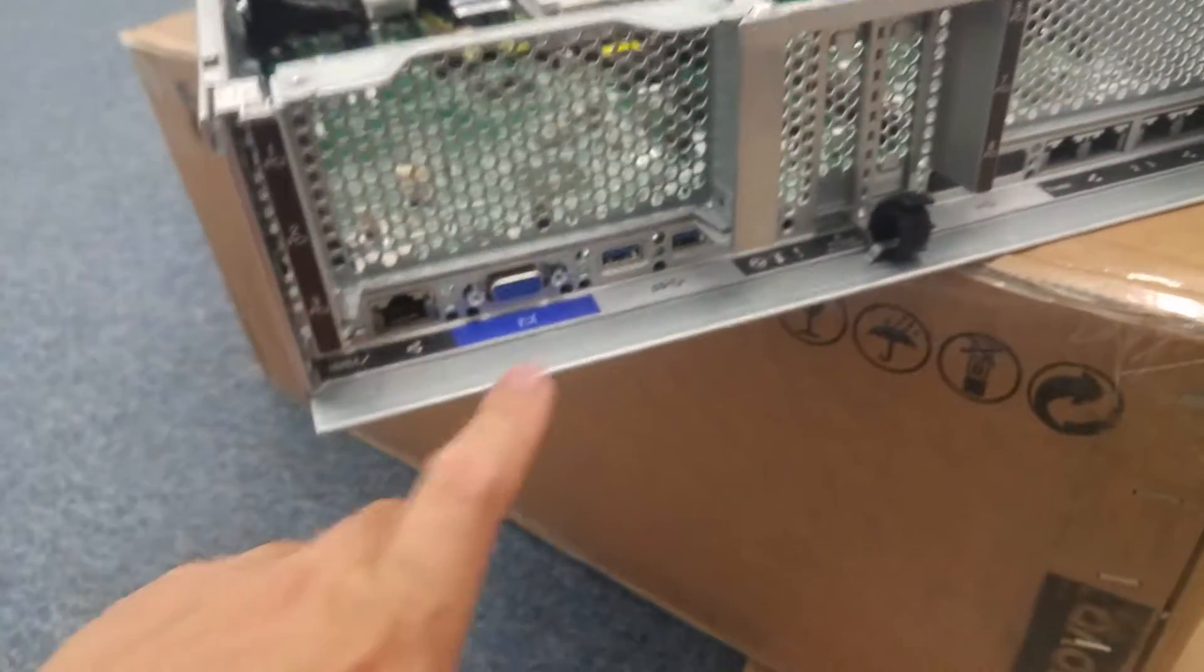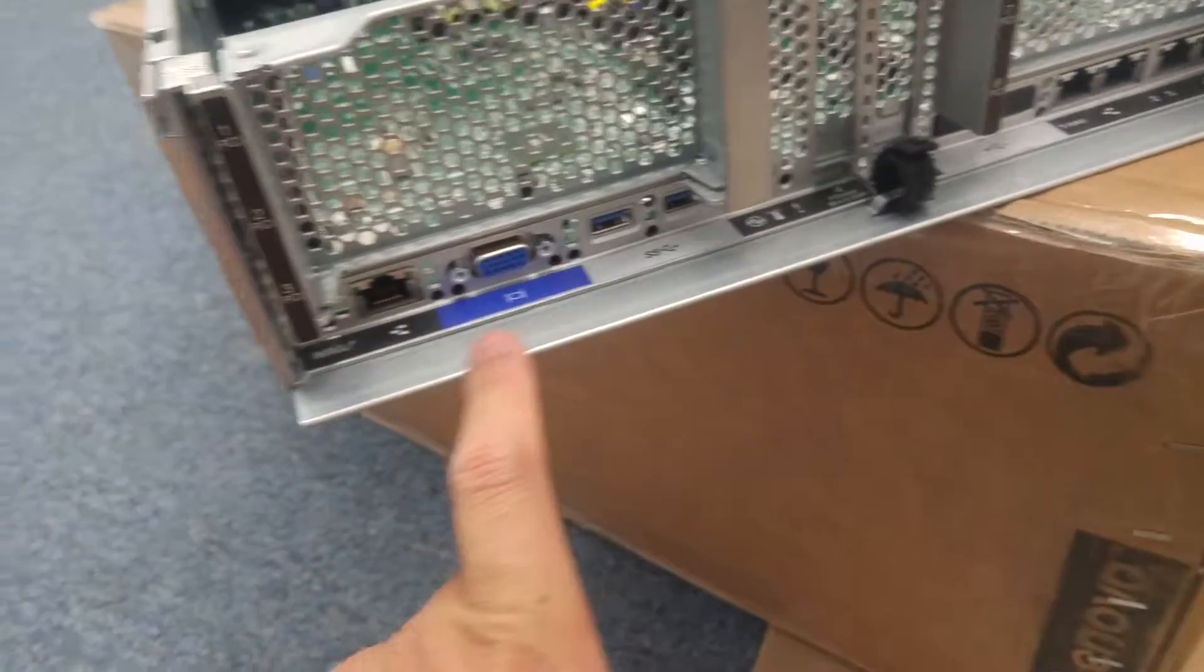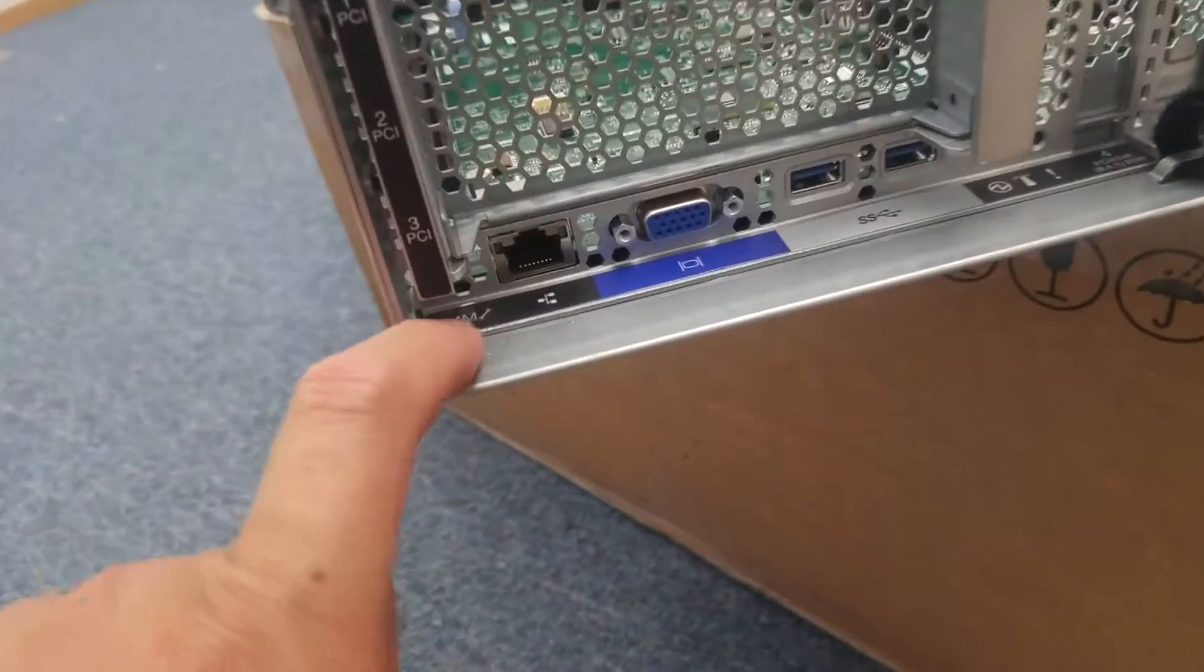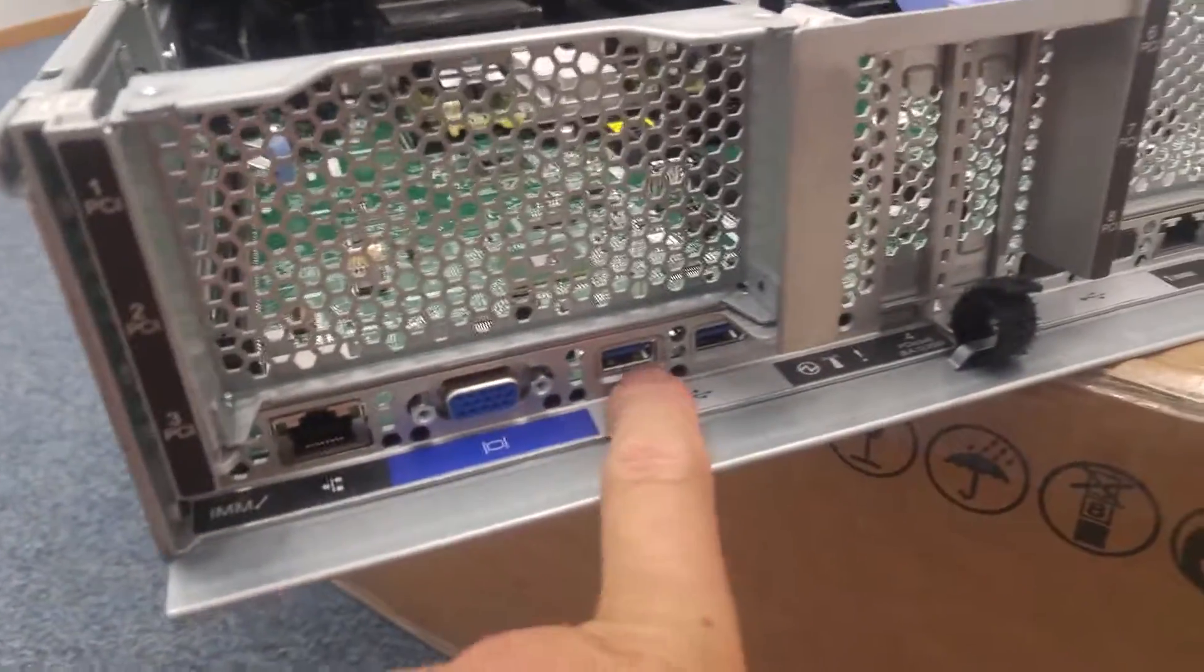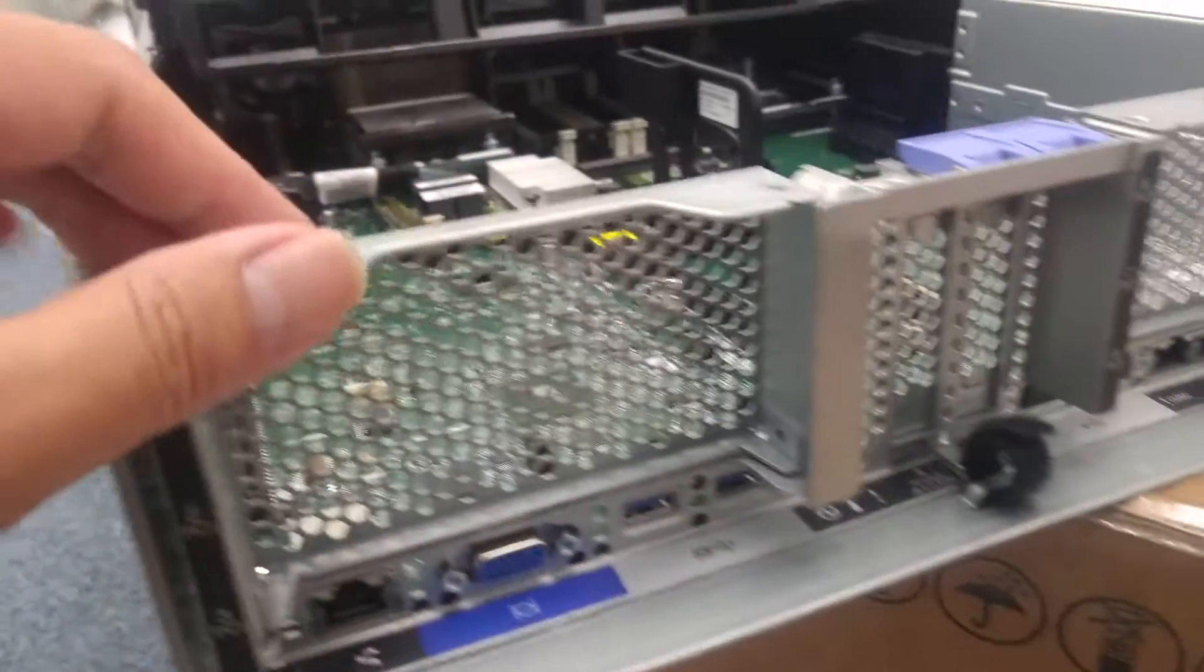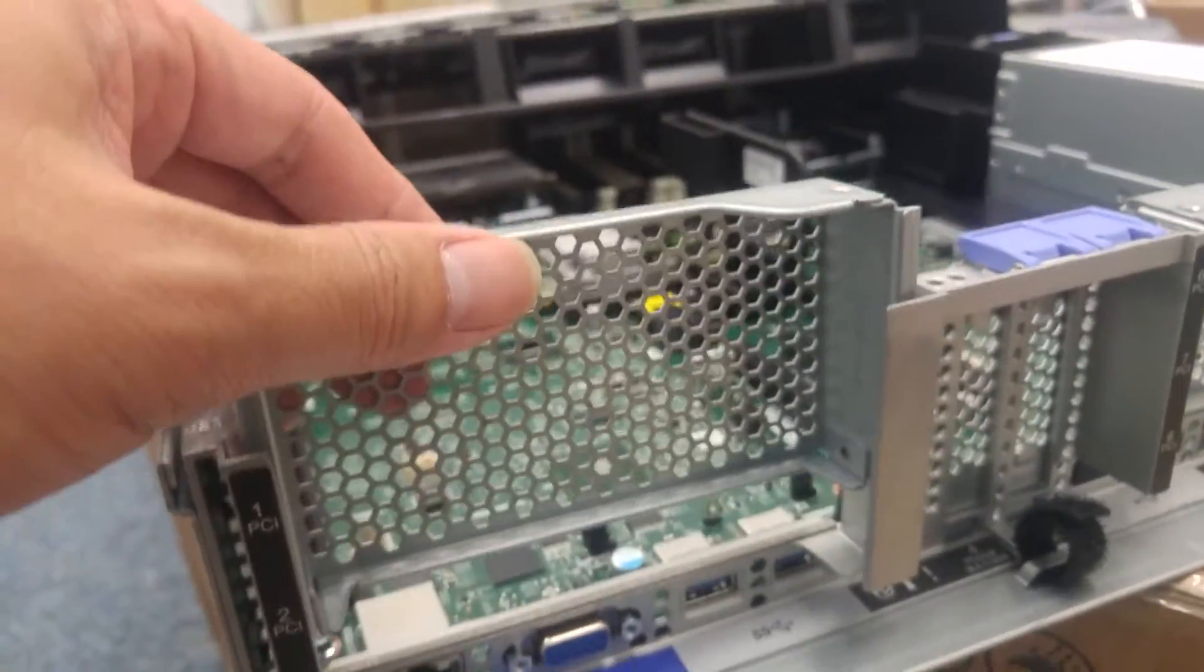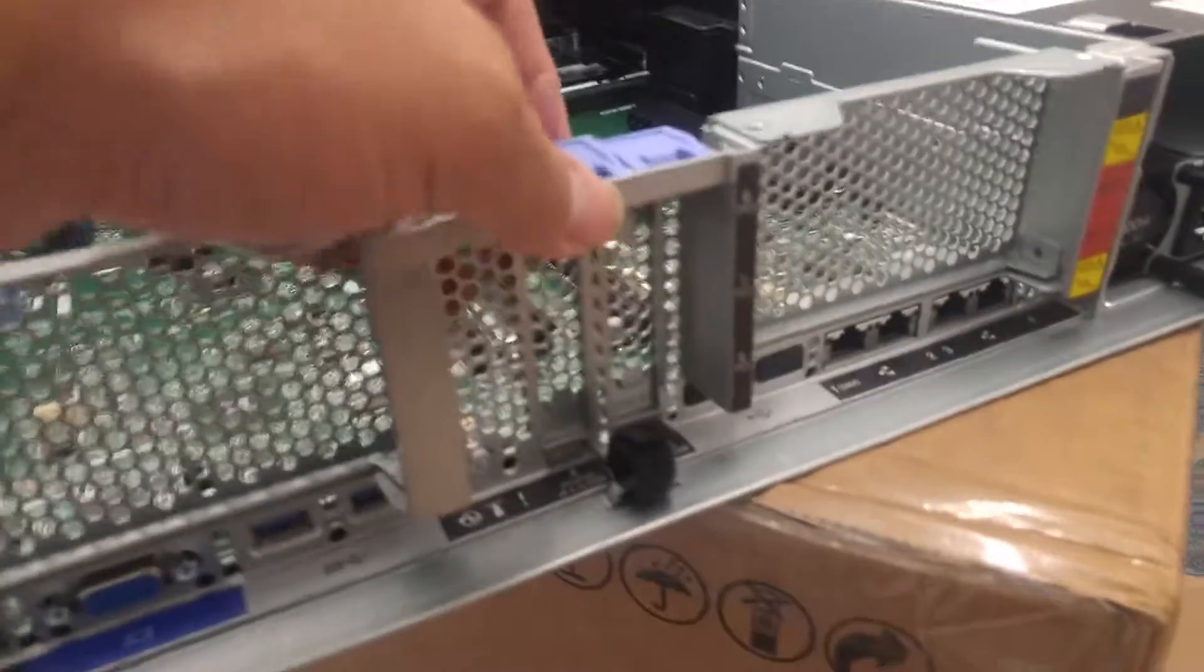So there's a VGA, one Ethernet here, and it's called IMM. IMM and USB 3, USB 3. And this one is maybe for future expansion slot.